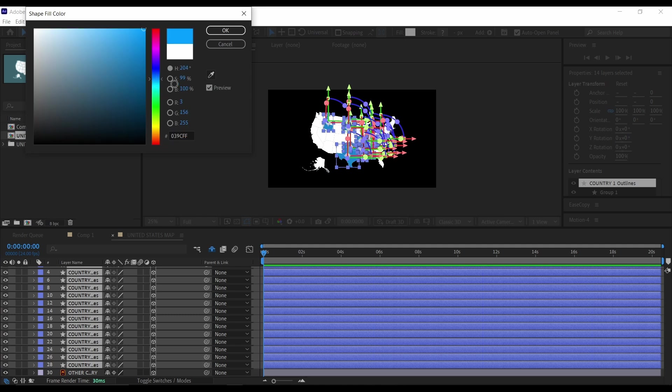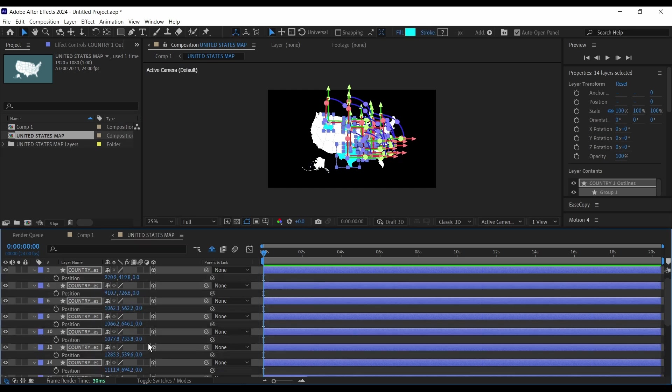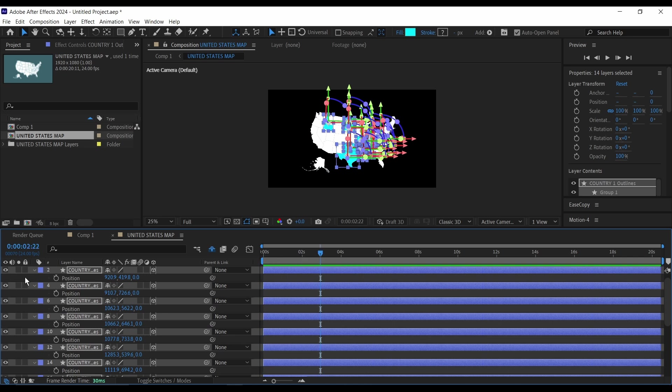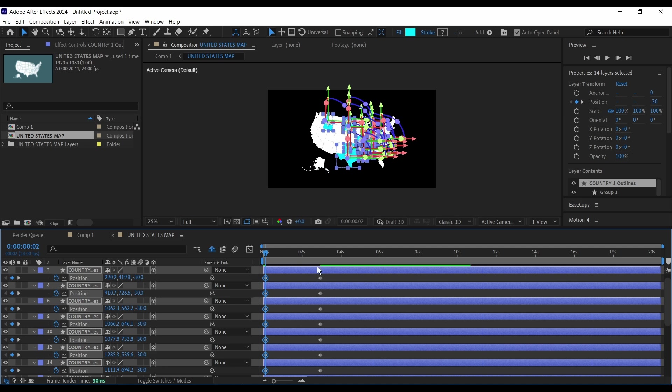So I'm going to press P on the keyboard, then maybe go two seconds and some frames forward, then set a keyframe, then go back to the beginning of my timeline here. Then this Z position here I'm just going to go for a bit, maybe around 30.